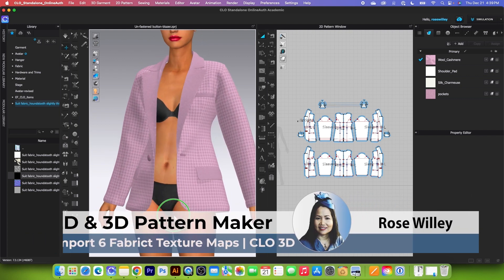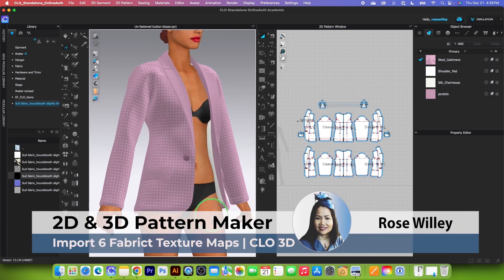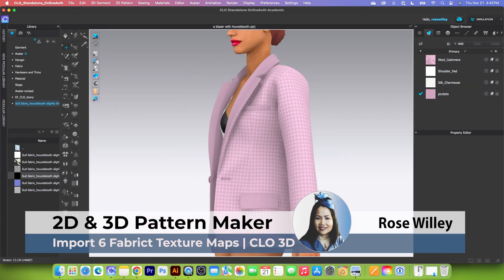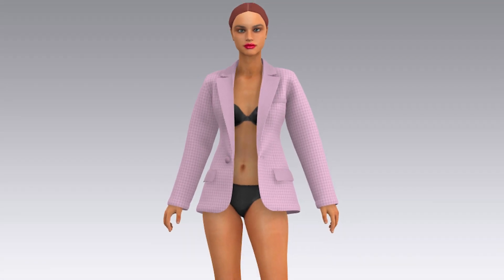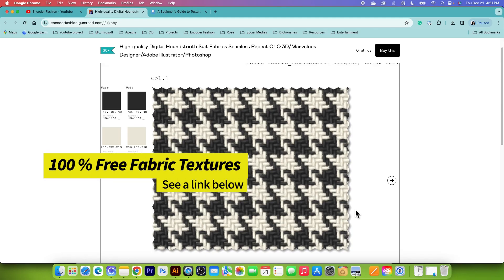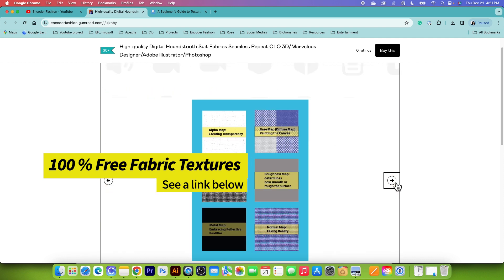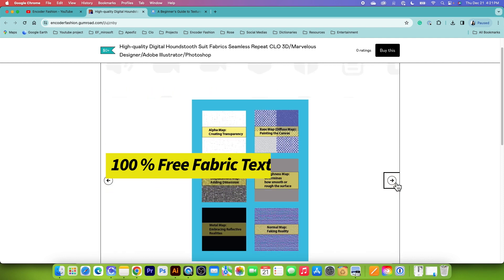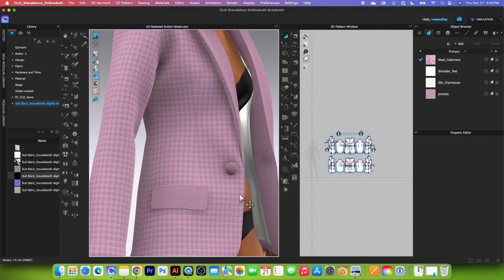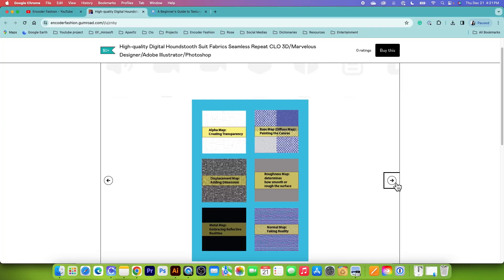Hey guys! In this video, I will demonstrate how to import fabrics and texture maps into Clo3D. Additionally, I will be providing you with free fabric and texture maps so you can practice on your garment. You can find the download link below in the video description.